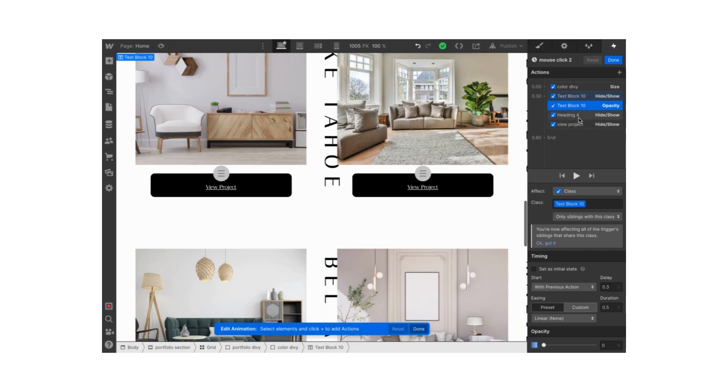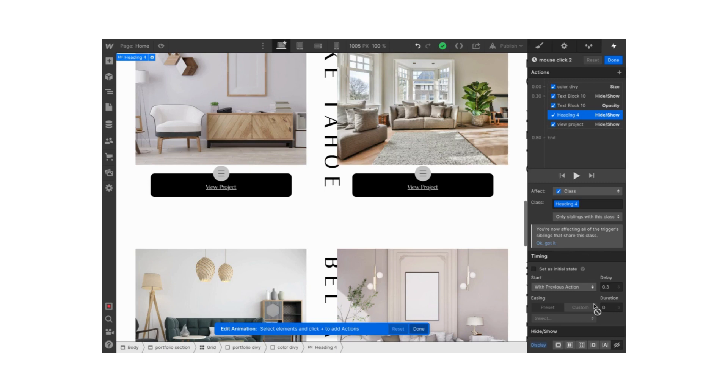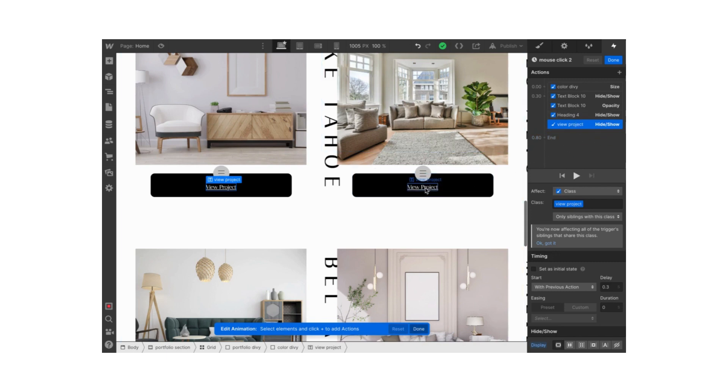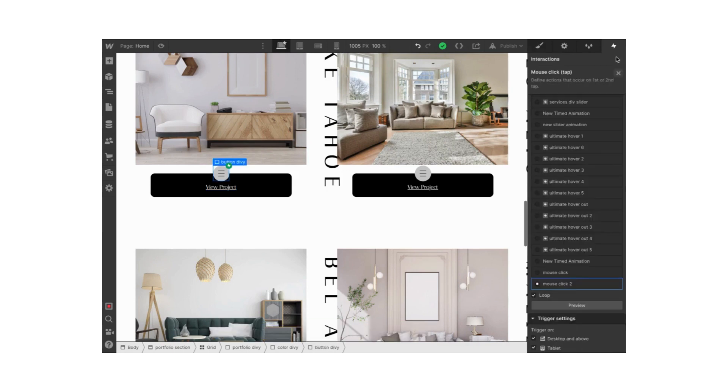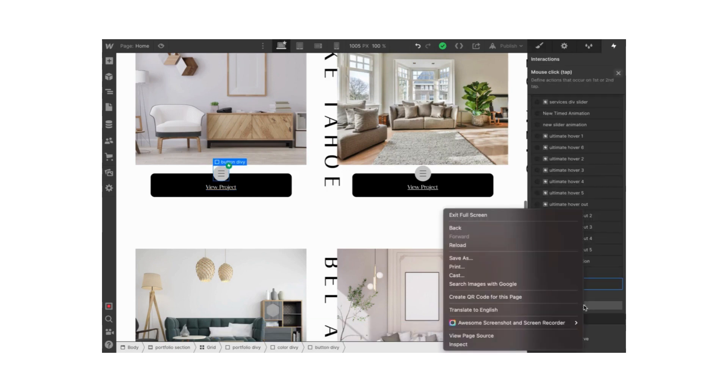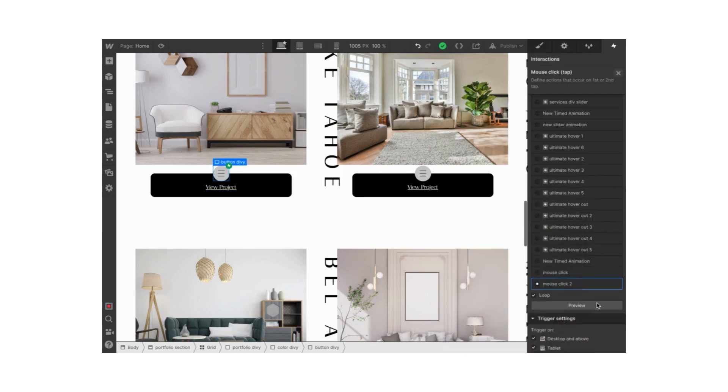Now let's move on to our heading. This is where we hide our heading as the div block is closed. Once again, the delay is at 0.3 and 0 duration. Now our view project text button comes back. We just set the display to show. Delay is at 0.3, 0 duration. Looks good. Let's save this and let's see what it looks like.